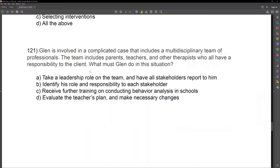Glenn is involved in a complicated case that includes a multidisciplinary team of professionals. The team includes parents, teachers, and other therapists who all have a responsibility to the client. What must Glenn do in this situation?